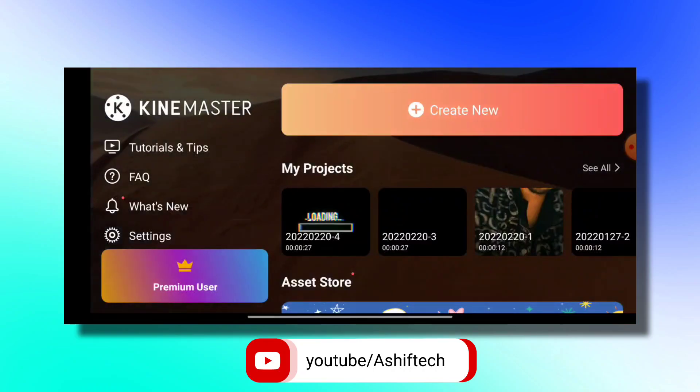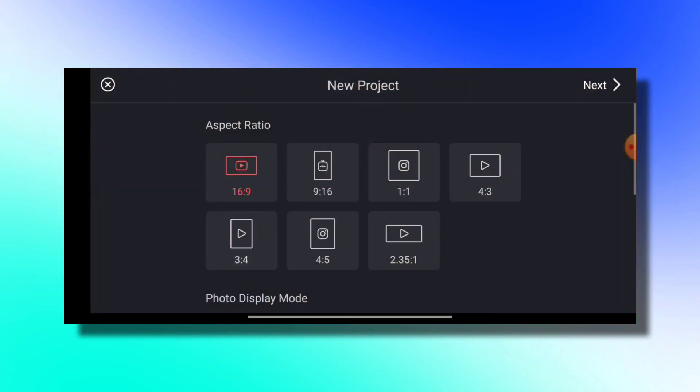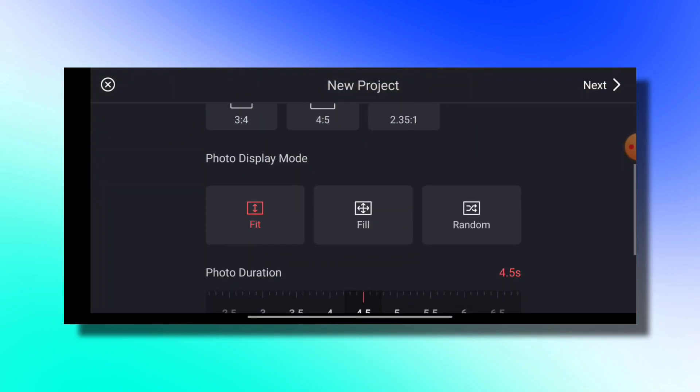First of all, you will be able to create new — click on the second number, select the link, okay.